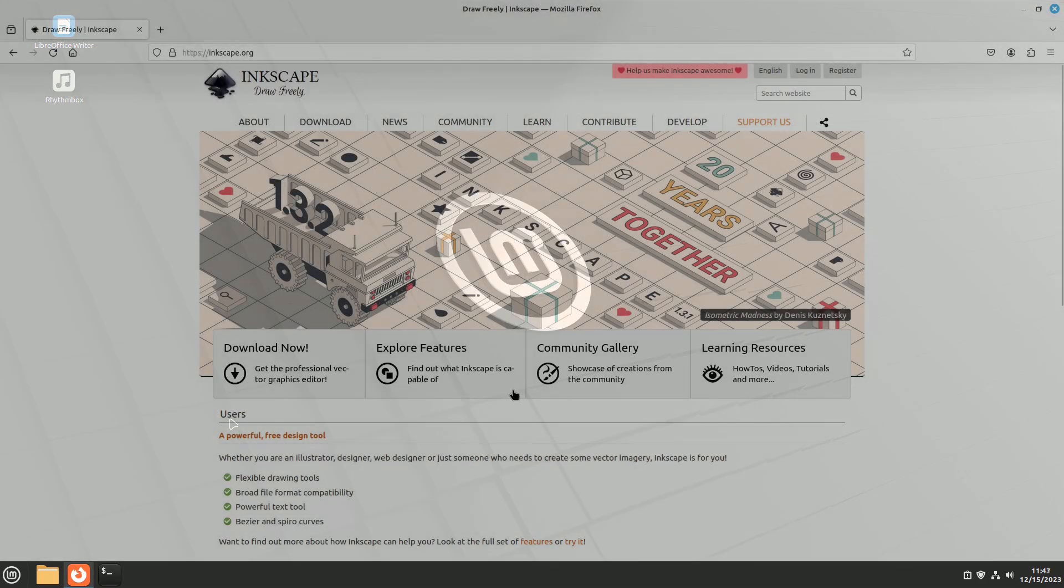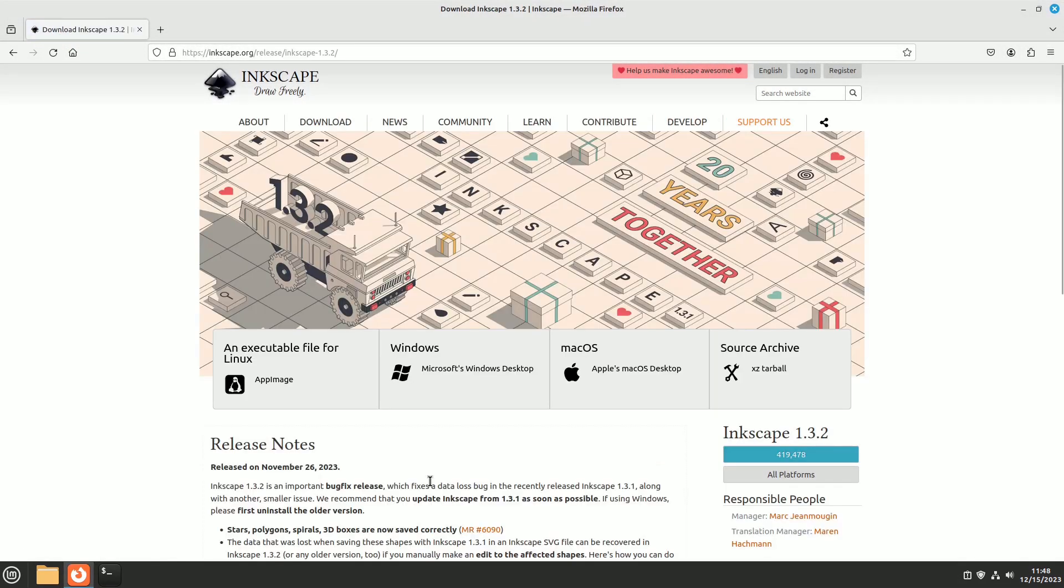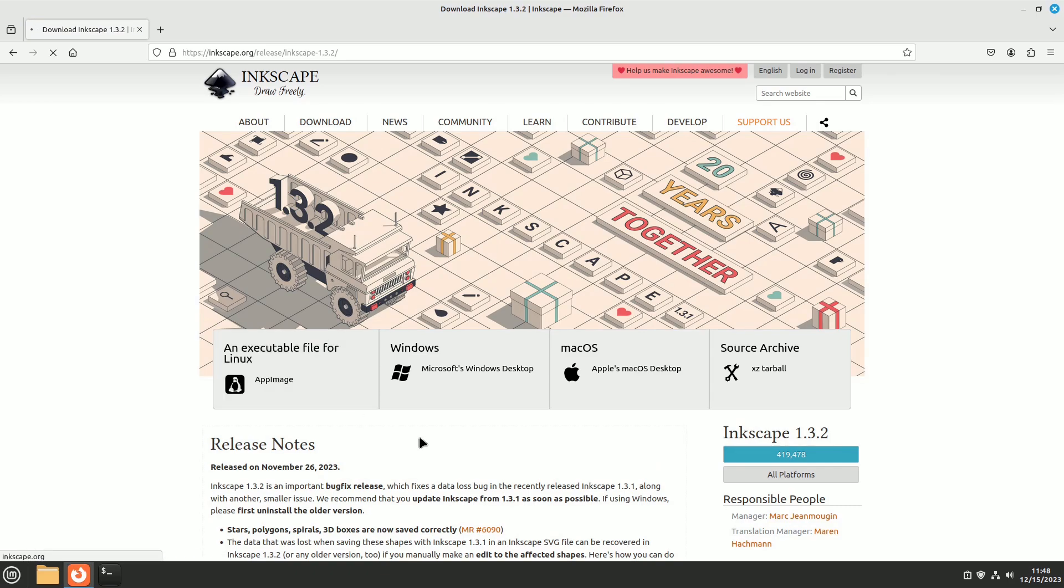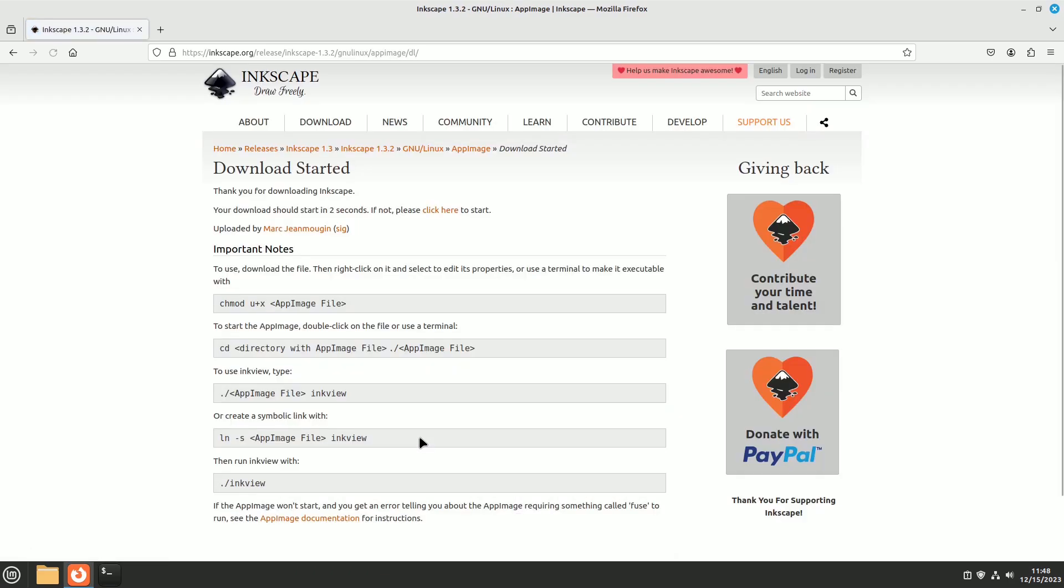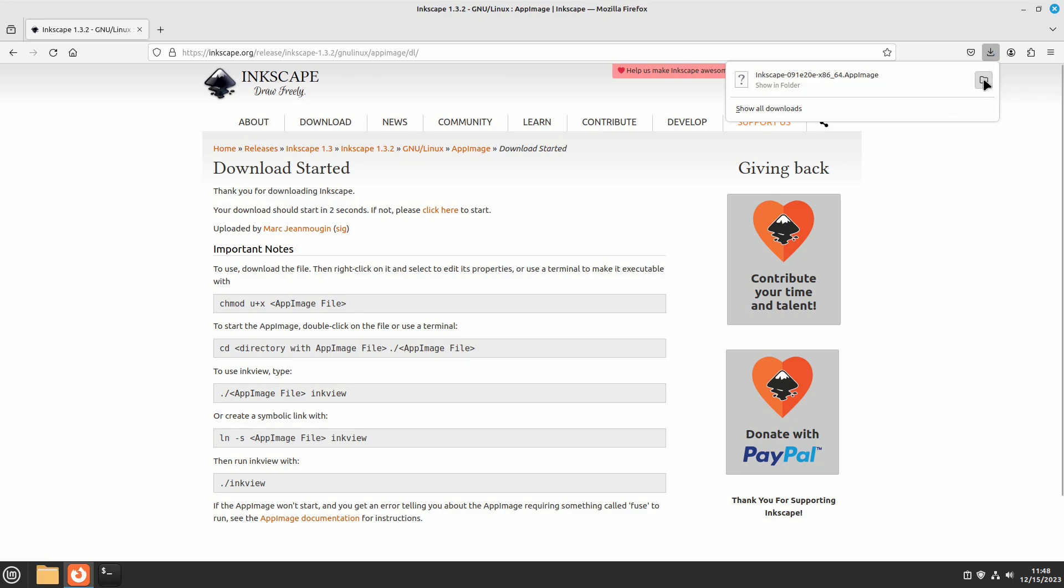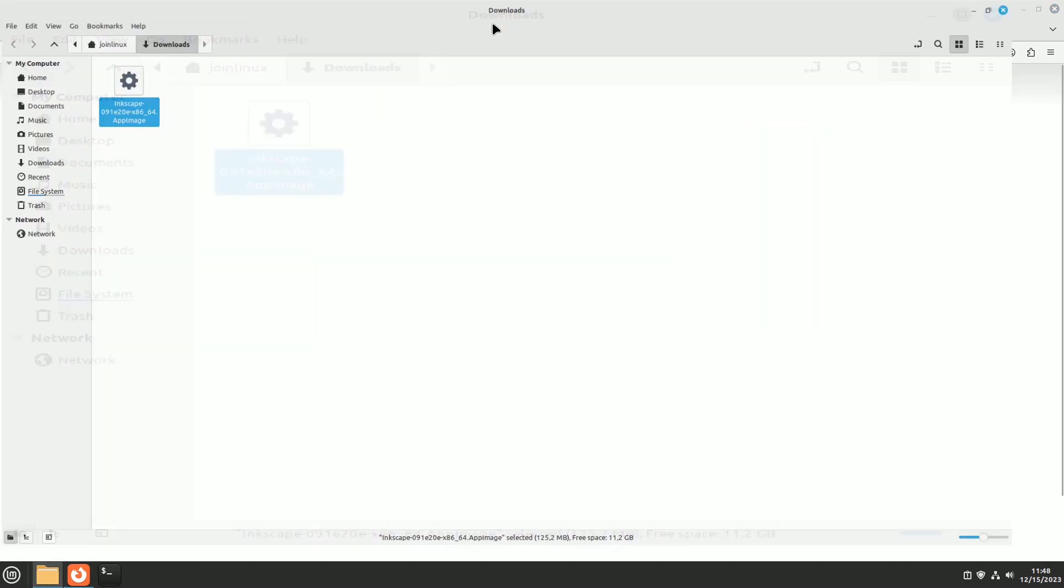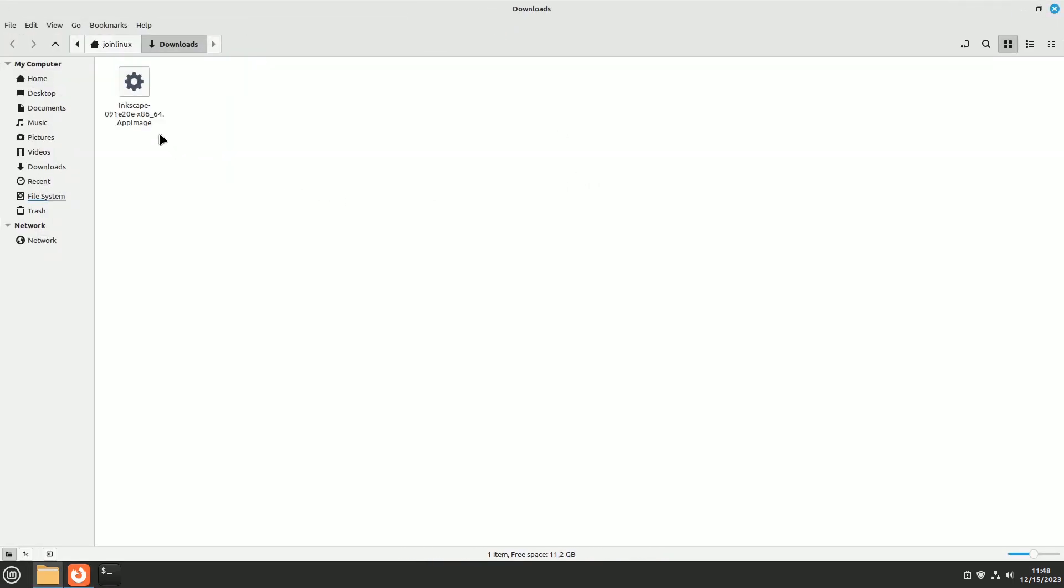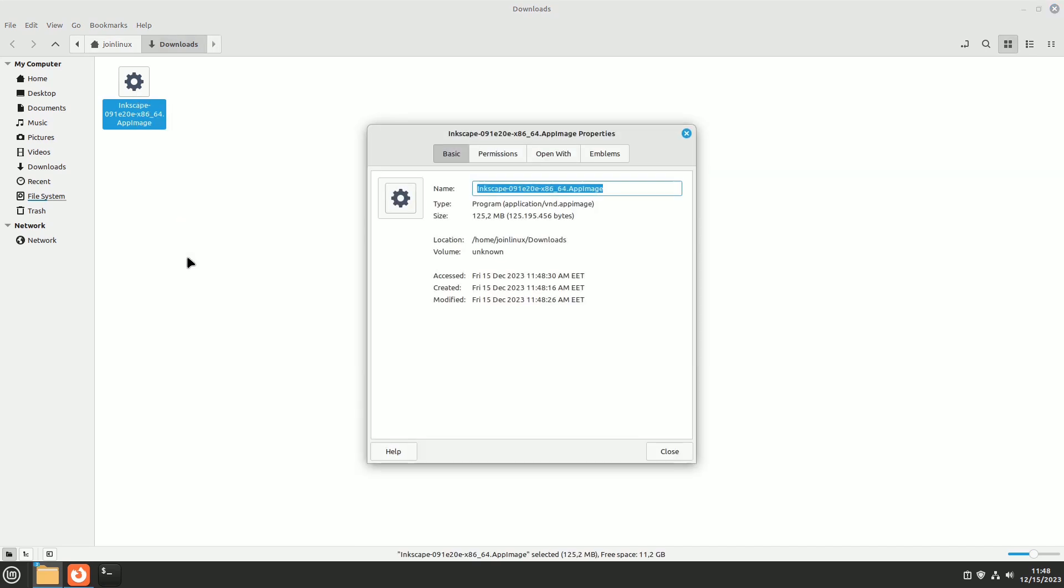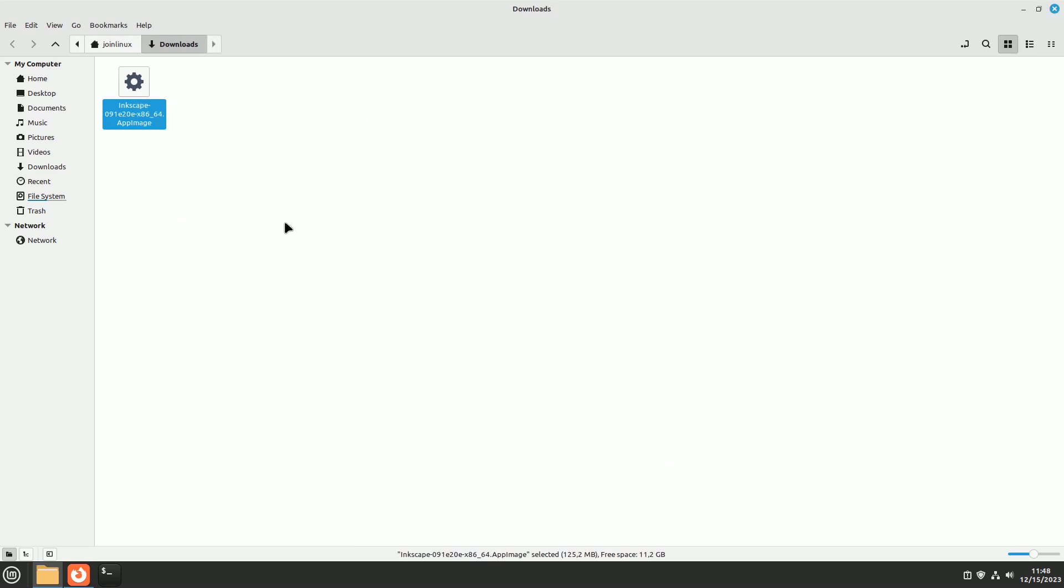Consider wanting Inkscape, the Adobe Illustrator of the free world, without installing an outdated version from the official repositories or the data-heavy flatback version. In such cases, you might opt for the 120 megabytes app image version. Once you permit the file to run as a program, an app image opens, but you won't find it in the menu, and adding its icon to the desktop isn't straightforward.